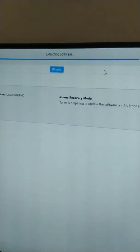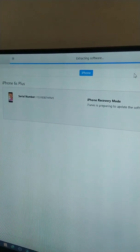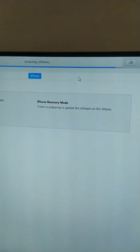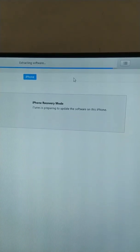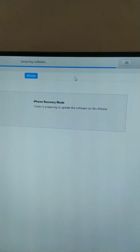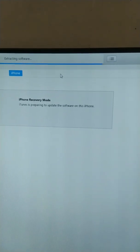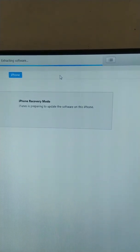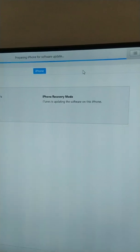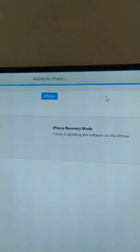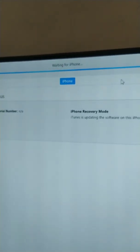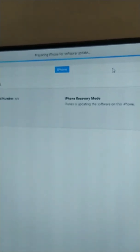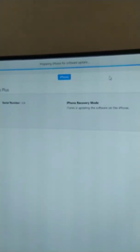Extracting the software and it is in recovery mode. Almost done, then it will download again, preparing, waiting for iPhone. Okay, just wait, just be patient.